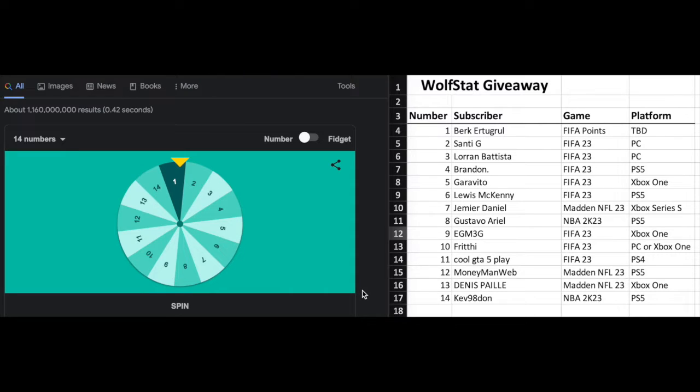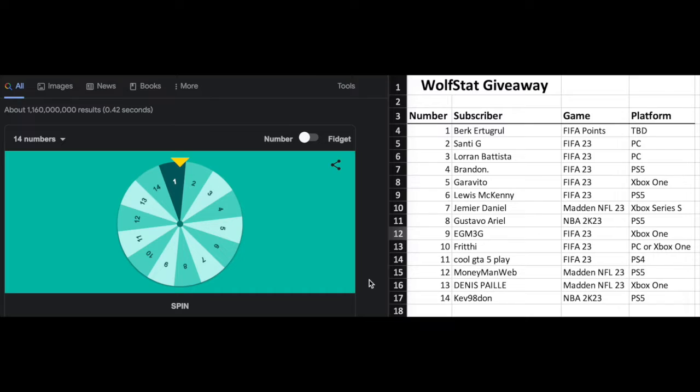So what we do, we're spinning the wheel based on the number that you've entered in, and that person will win the prize on the platform they've specified. So here we go. We will spin it in three, two, one.